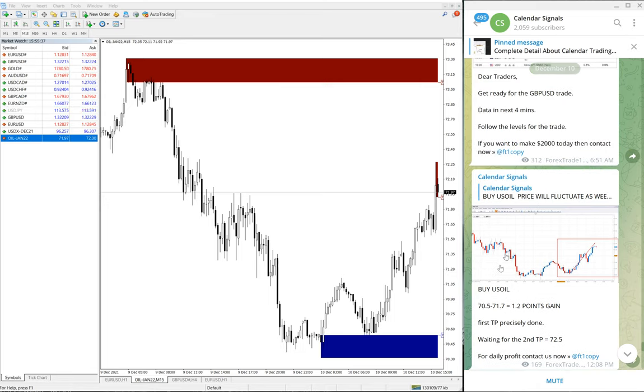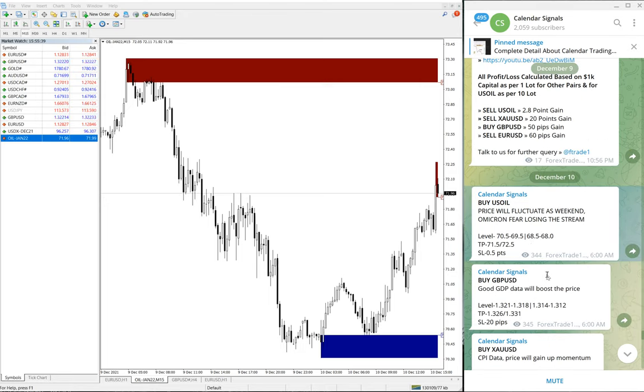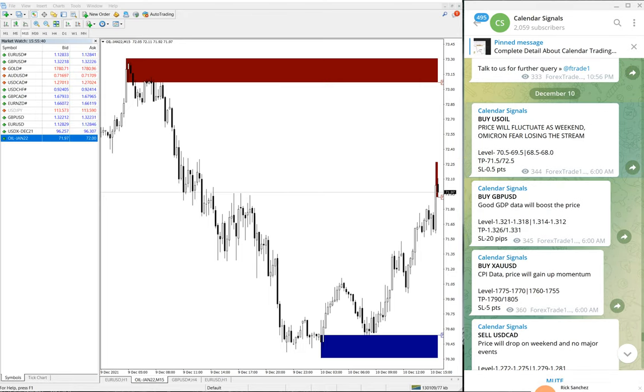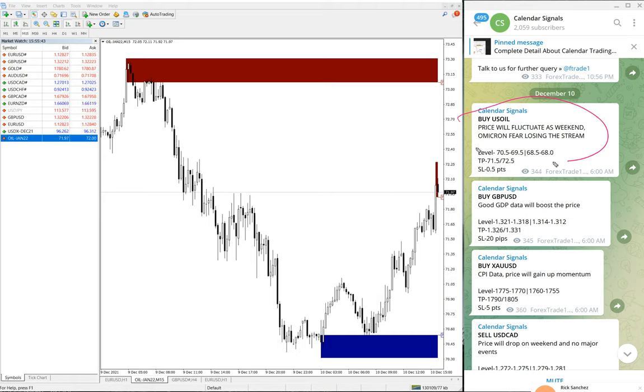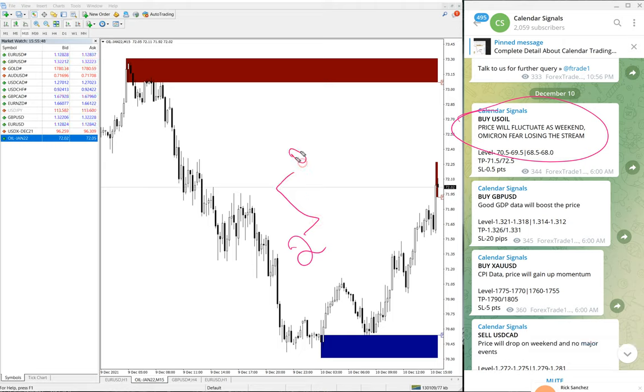Whenever in calendar signal, whenever we are giving the signal to trade, we are also giving the reason why we are giving this buy or sell. This reason is usually based on two reasons.